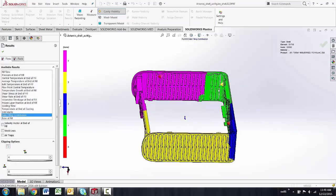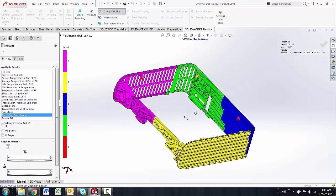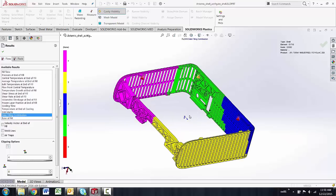So our plastics standard package alone can show you this with the gate filling contribution plot. Thanks for watching another quick tip video by GoEngineer.